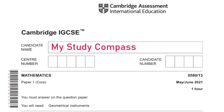Hi guys, welcome to my Steady Compass. In this video I'll be walking you through the past paper Math P1 Variant 3, May/June 2021. Let's get started.